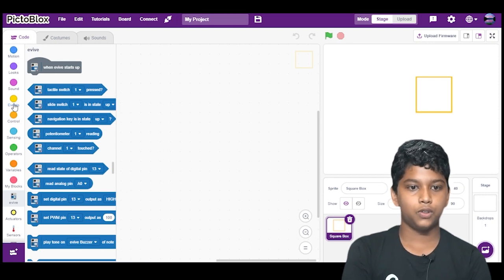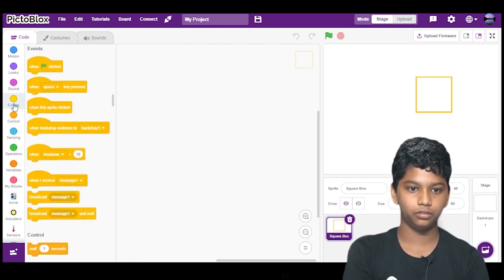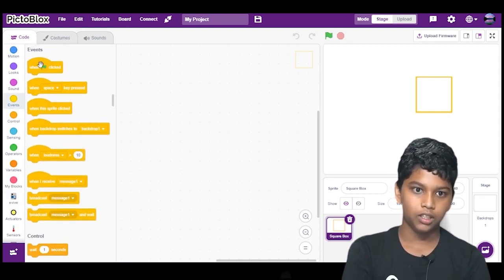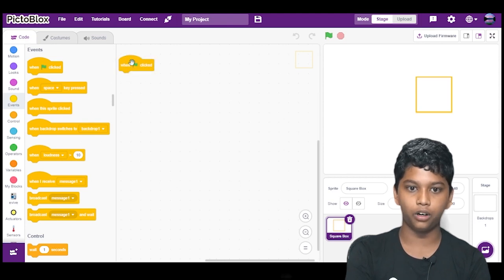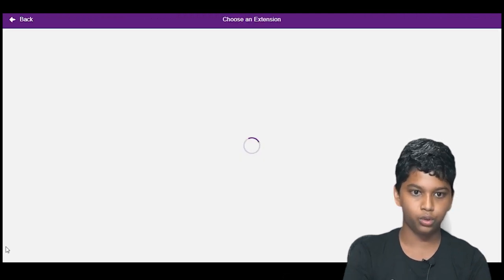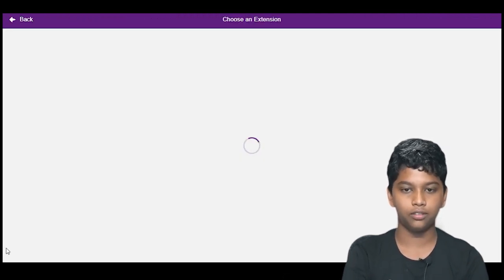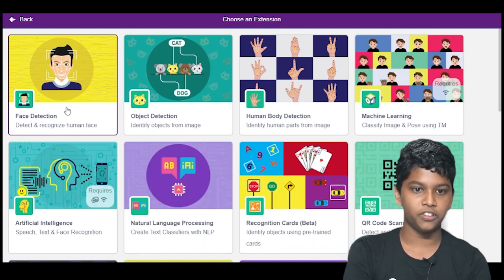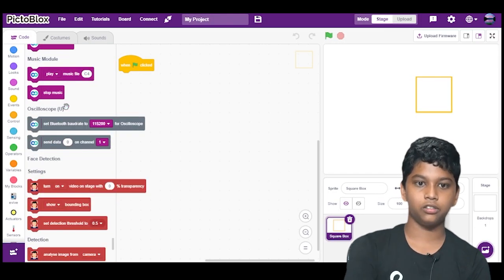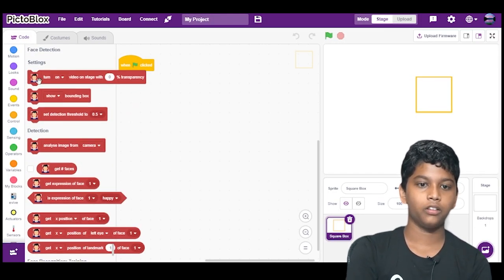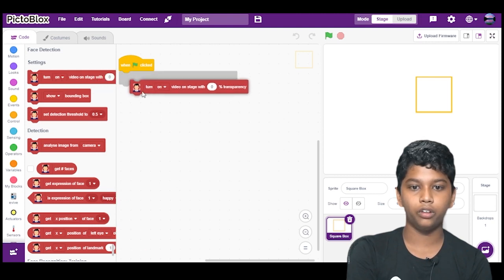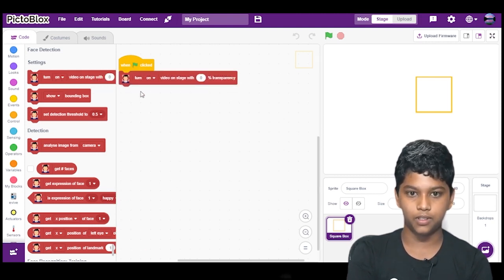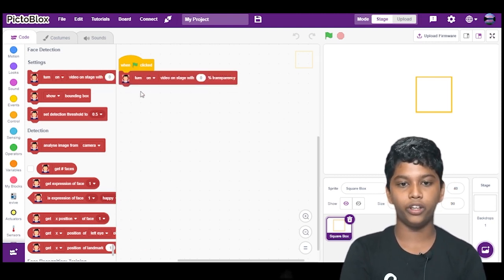So now first we will go in events and then drag when flag clicked block. Now we will go to choose extension. We will choose the face detection extension. Then we will turn on video on stage with 0% transparency and drag it into the coding area.